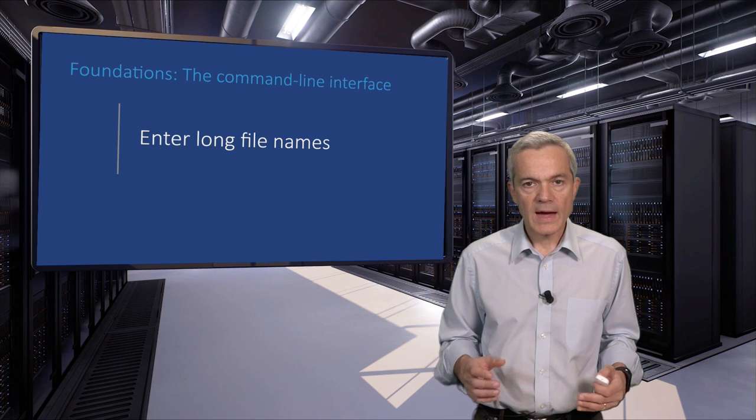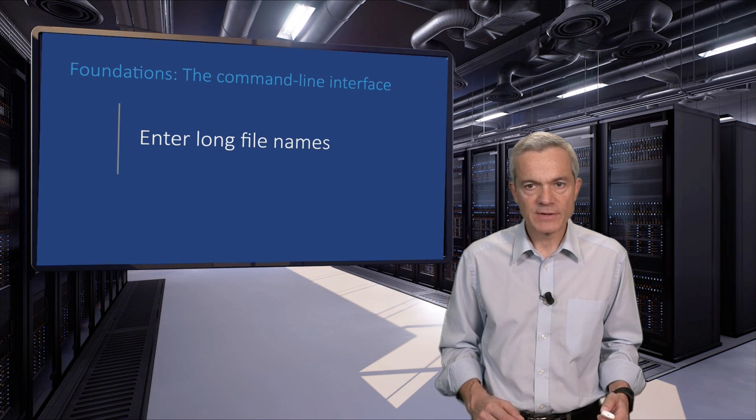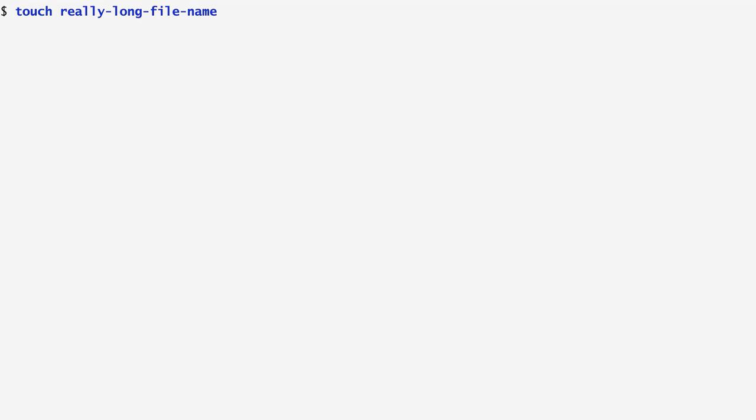A handy shortcut is the ability to enter long file names. Here, I use the touch command to create a file with a really long file name. If I use ls to see the contents of the current directory, we see that this file has been created. Now, if I want to specify the file again, I can simply type the command I want, the first few characters that uniquely specify the file name, and then press the tab key in order to let the shell complete the file name automatically.